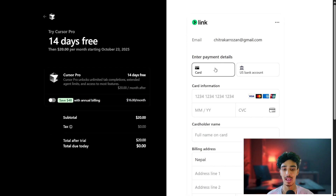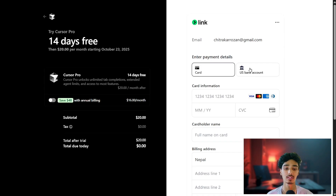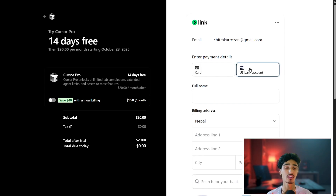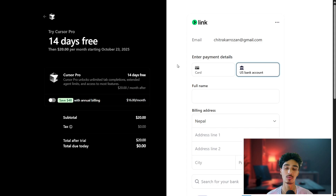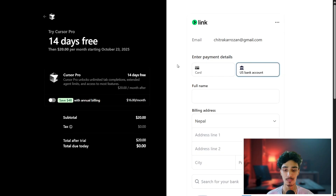Once you proceed, you'll be asked to enter payment details. Most of us don't have a card or are not a US citizen with a US bank account, so most people just click back and don't use the 14-day free trial. I'll show you how to get past this.